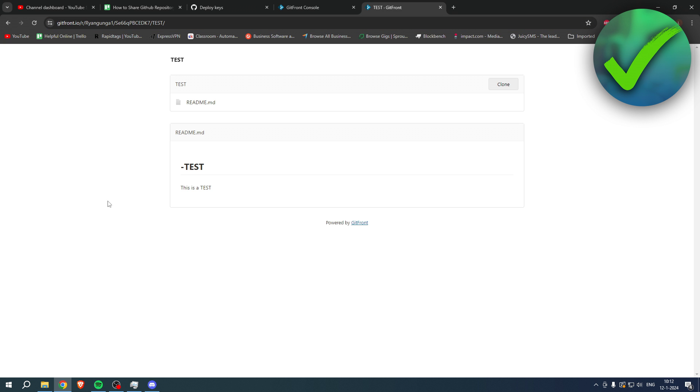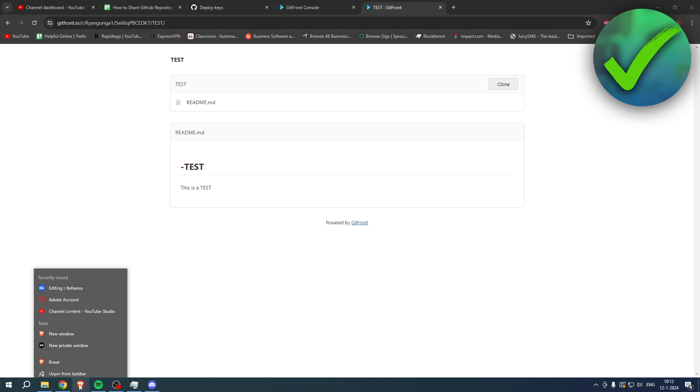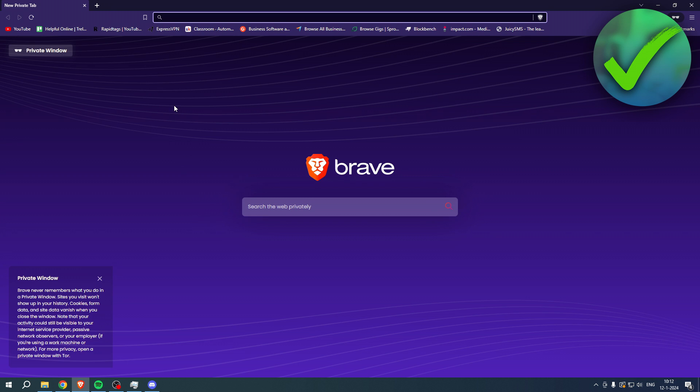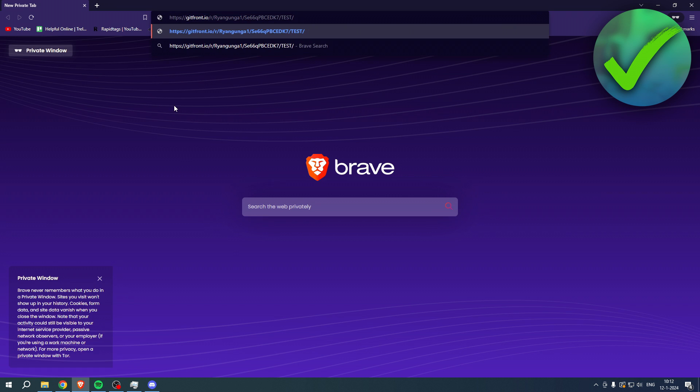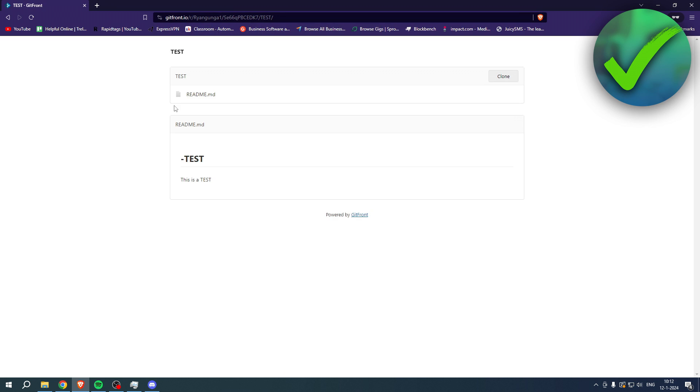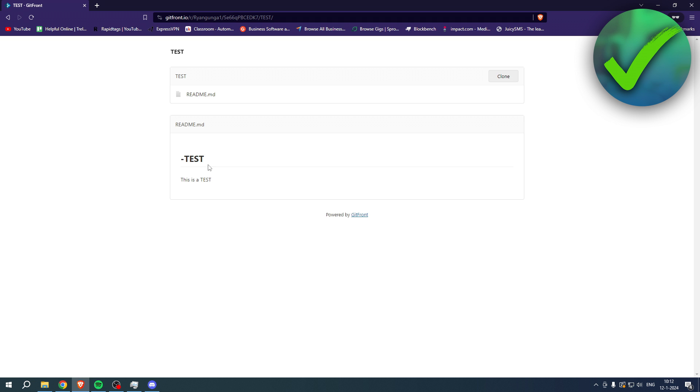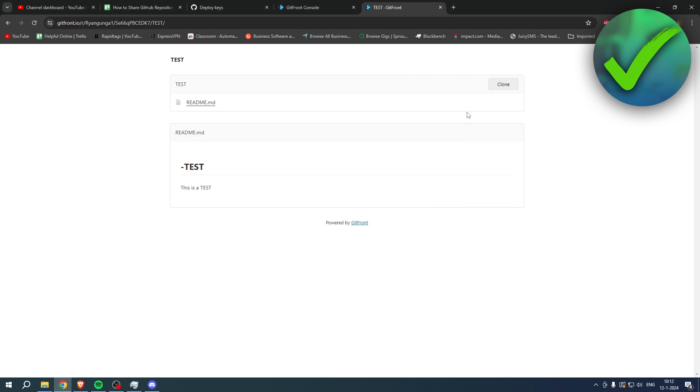And I'll just go to a private window real quick and see that it works. Hit enter and there you go. We can now see this and read all of it. So yeah, that is how to share GitHub repository link with others. That is how you work with others.